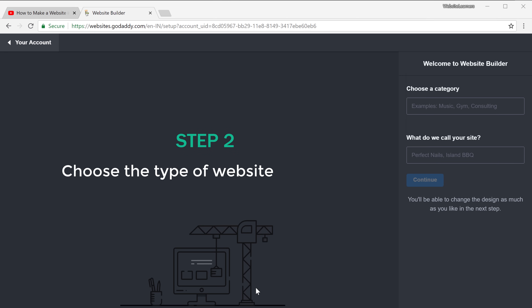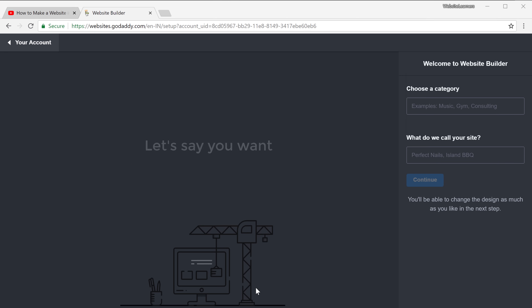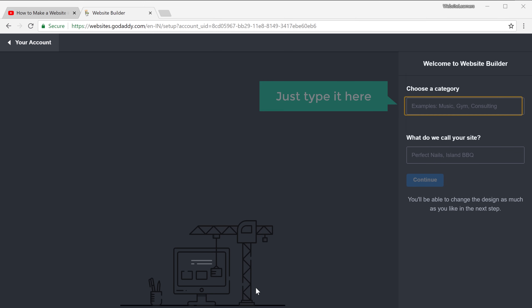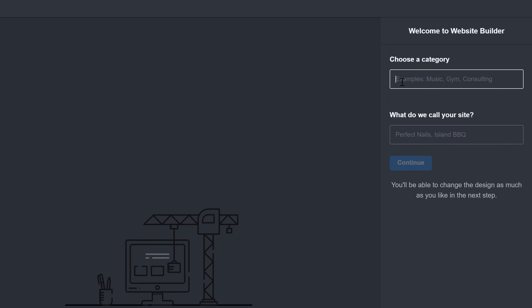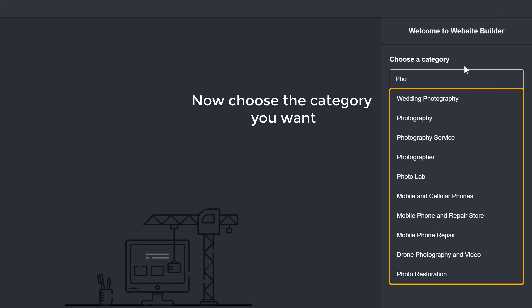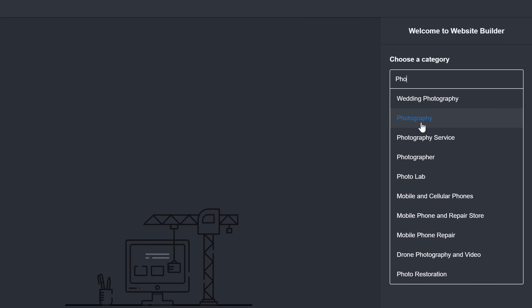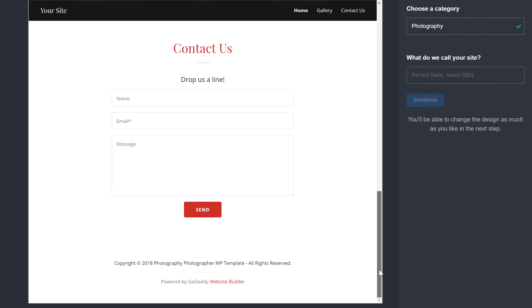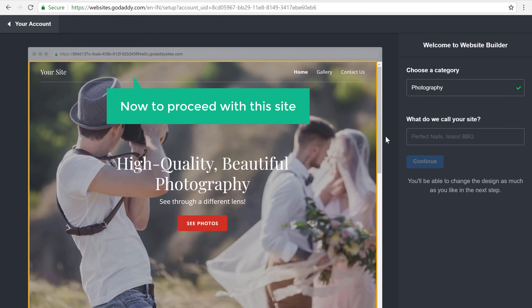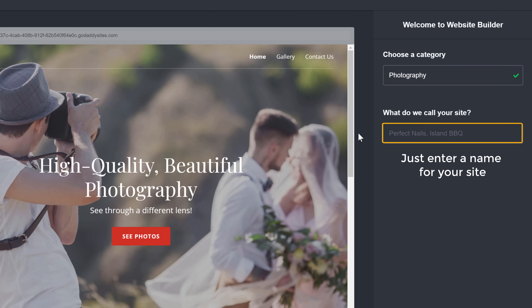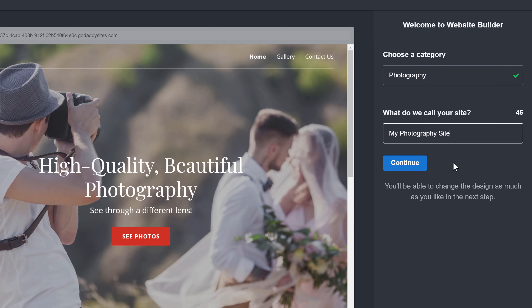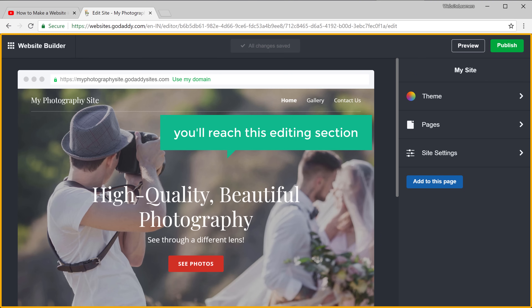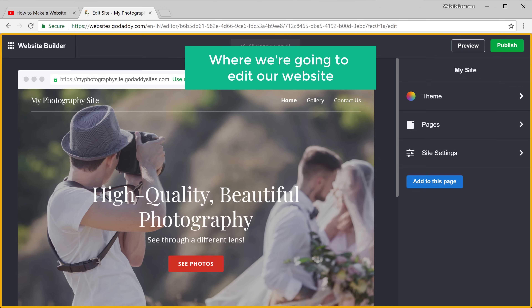Now let's go to step 2, which is to choose the type of website you want. So let's say you want a photography website — just type it here. Now choose the category you want. As soon as you select it, you can see a preview of the site you're going to get. You can scroll down to see how the site looks. Now to proceed, just enter a name for your site and click continue. You'll then reach the editing section.